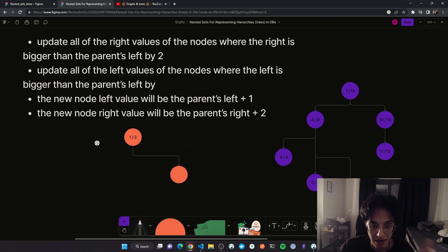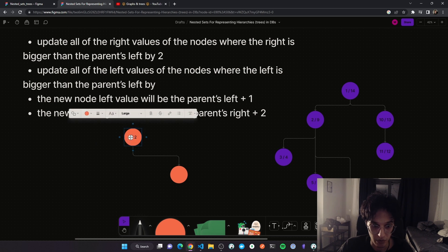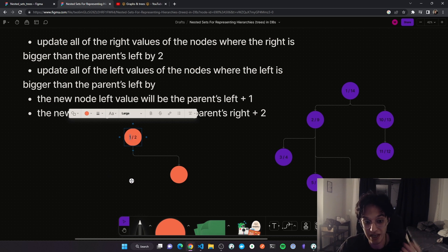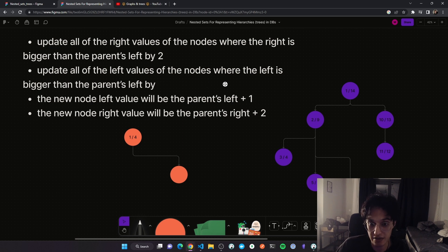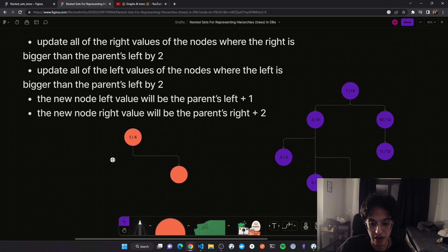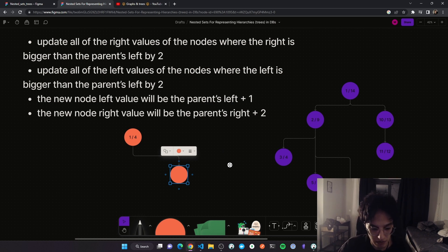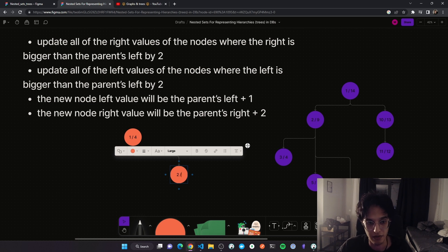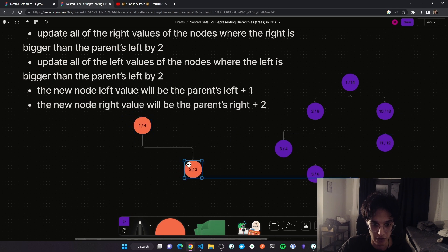When inserting a new node, first update all right values in the tree where the right is bigger than the parent's left, increasing them by two. We take the parent's left — which is one — search the whole tree for right values bigger than one, and increase them by two. This includes the parent node itself, which becomes four. Second, update all left values where the left is bigger than the parent's left by two — here there are none bigger than one, so nothing changes. The new node's left value is the parent's left plus one (two), and the right value is the parent's left plus two (three).